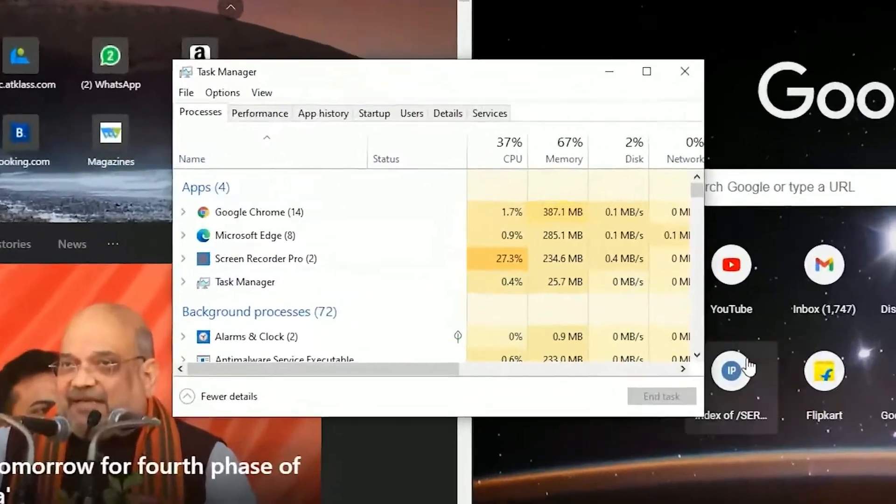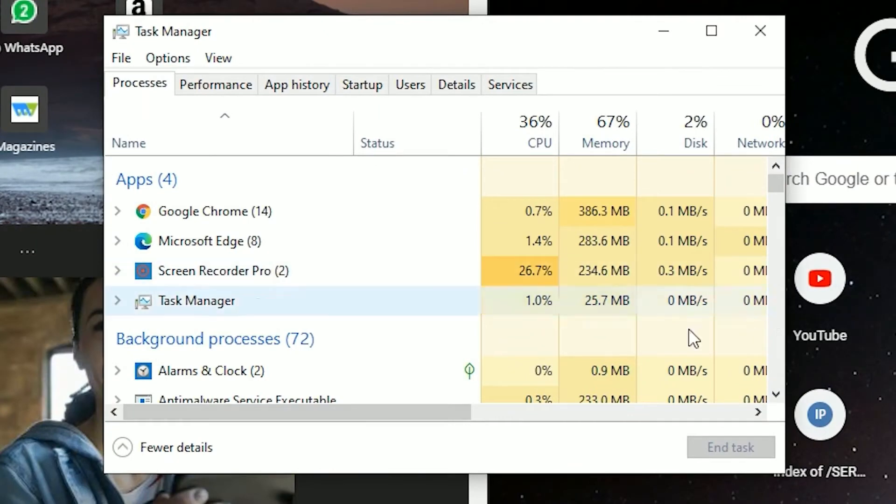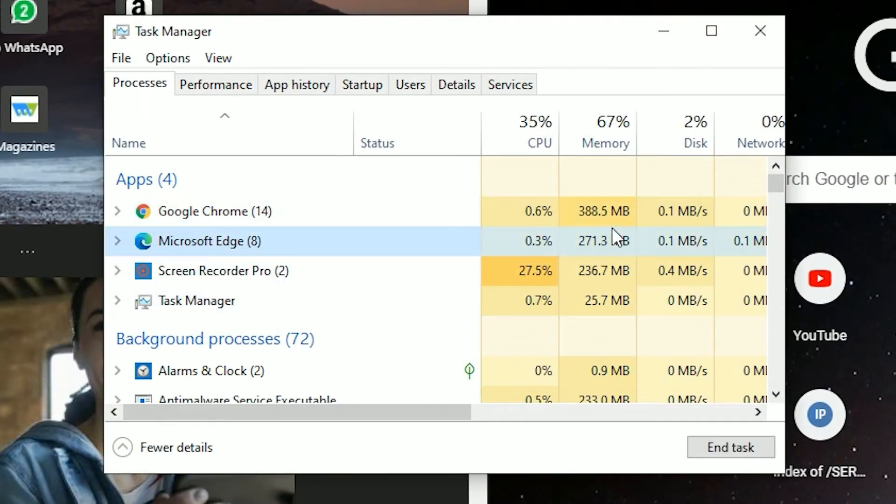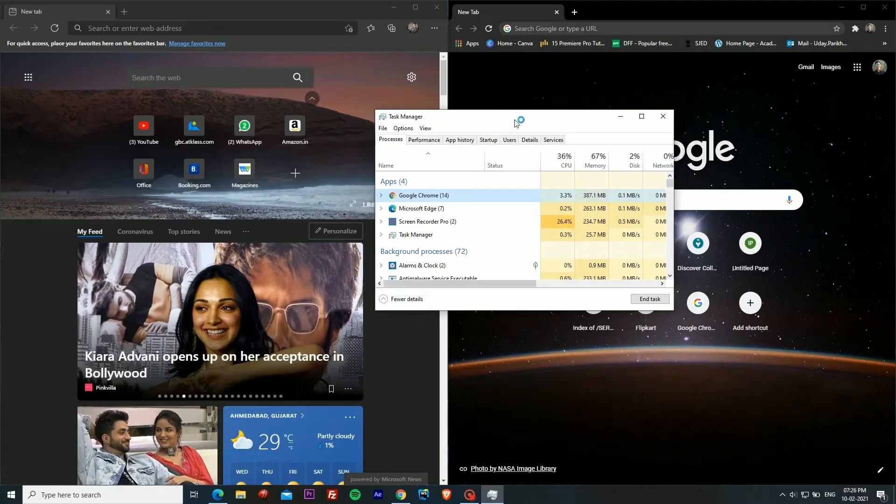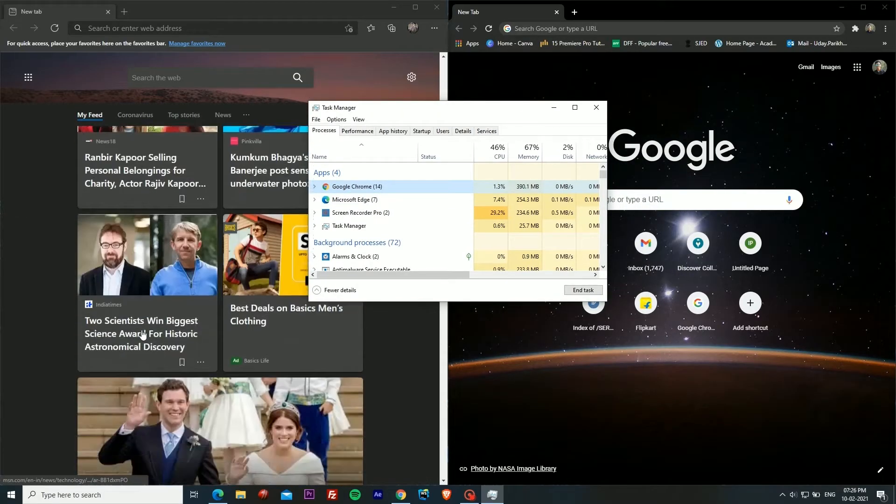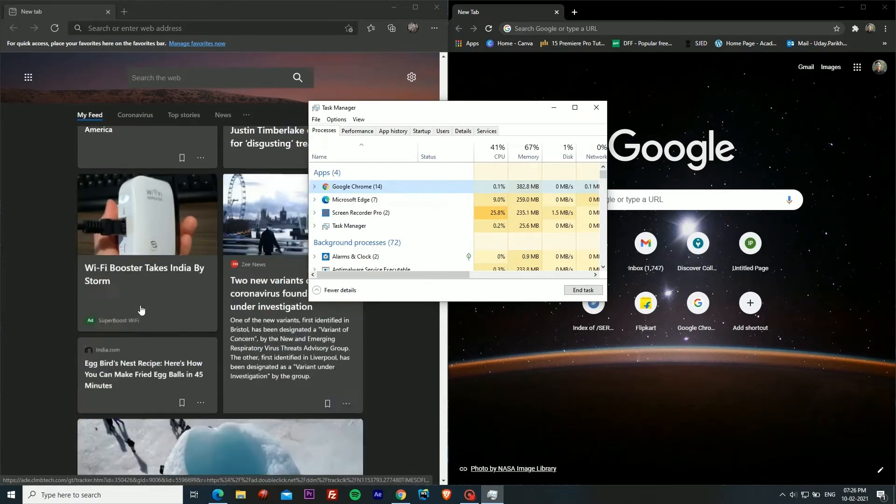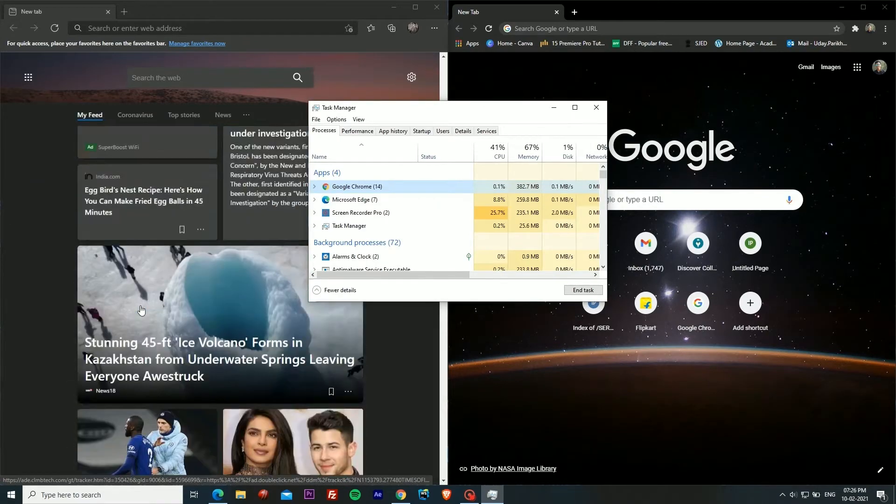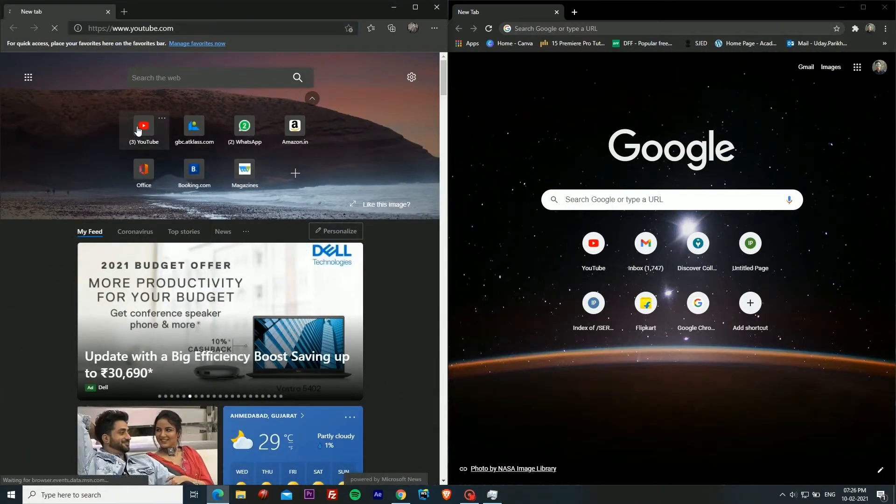Now in the task manager, as you can see Chrome is consuming around 390 MB of RAM and Microsoft Edge is consuming 270 MB of RAM. It's kind of ironic considering the long endless feed of Microsoft Edge.